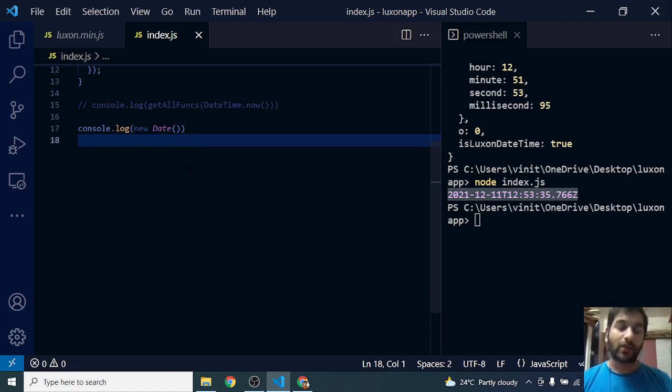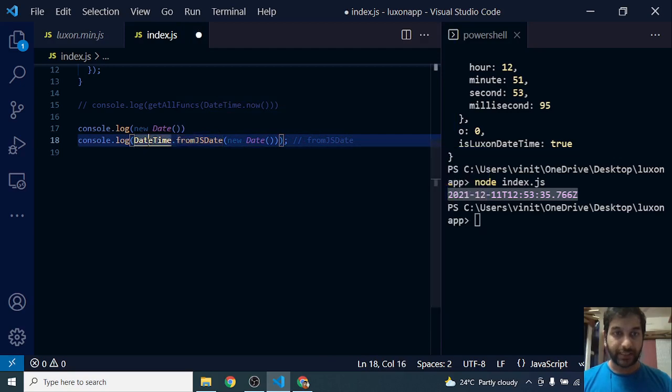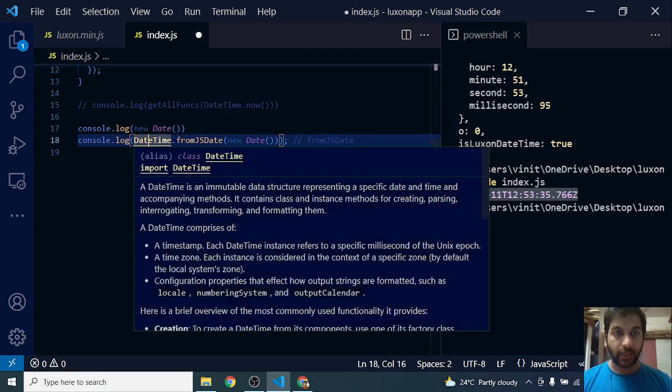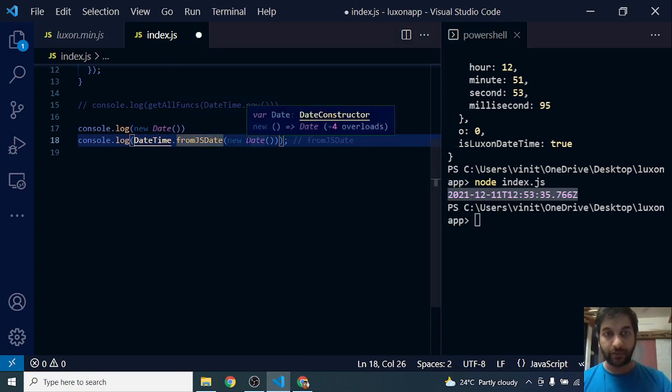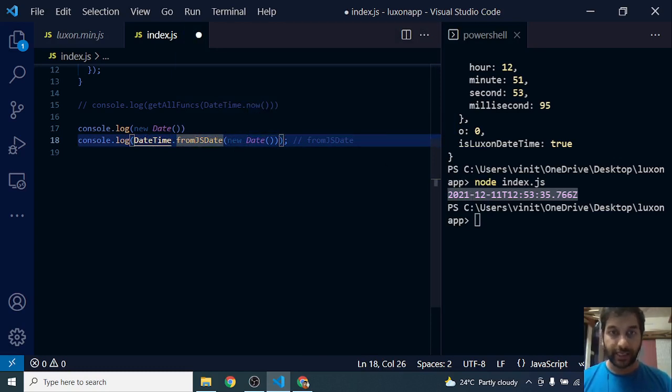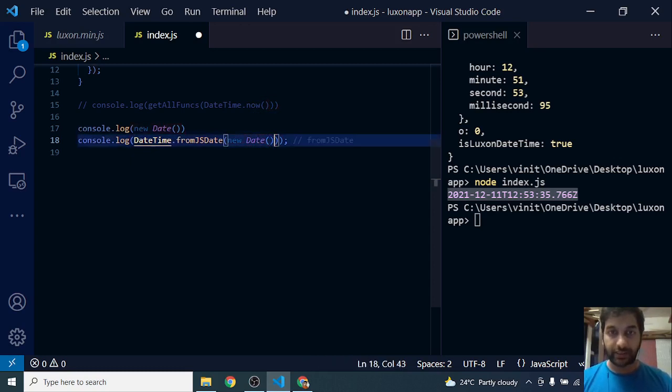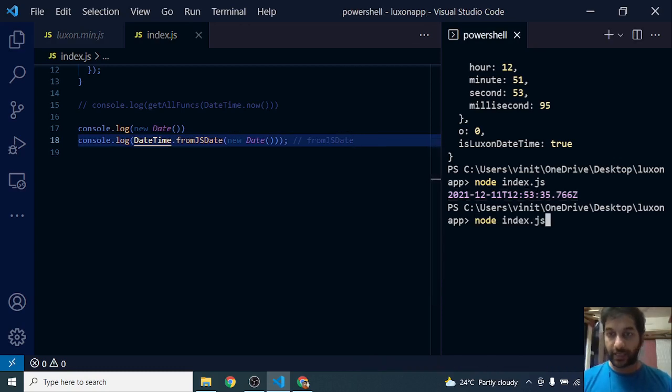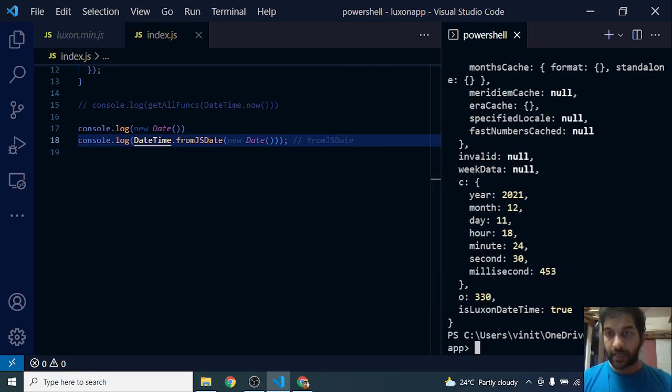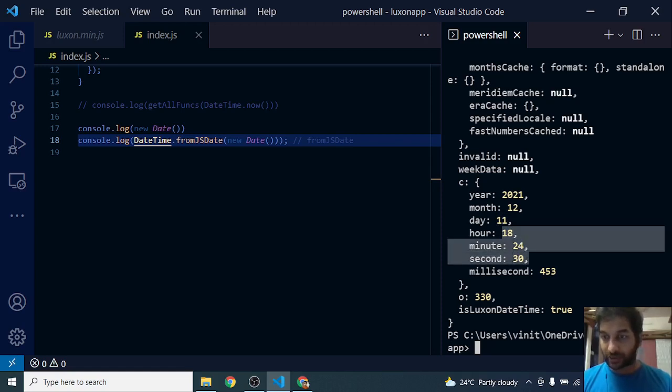Let's see how I can convert this into a Luxon date. So I can just call DateTime, which is the class, dot fromJsDate, which is the static method, and I pass in this new Date, which creates a JavaScript date in UTC format. Let's see what is the output that we get. Here is the output: year 2021, 12, 11, 18:24:30. So you can see this matches with my system time, which is 18:24.